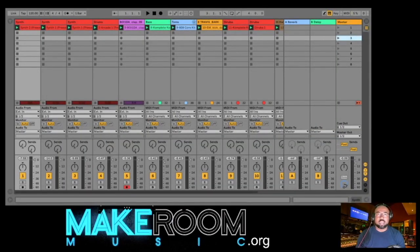What's up, it's your boy aka Make Room Music here in the lab again, getting ready to arrange another beat. I'm gonna arrange it in the session view, copy it, and record it over to the arrangement view. I'm gonna show you guys how to do that real quick.